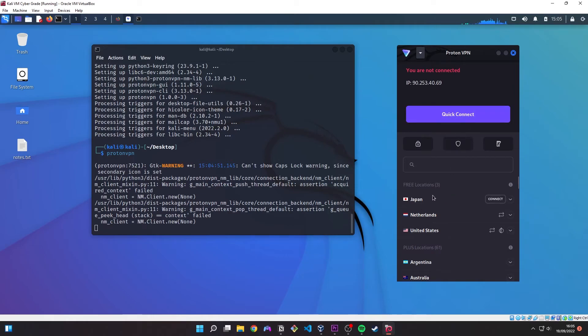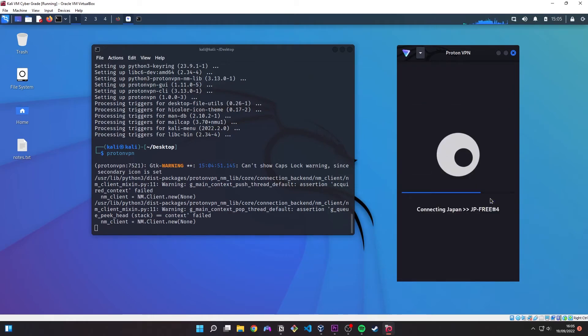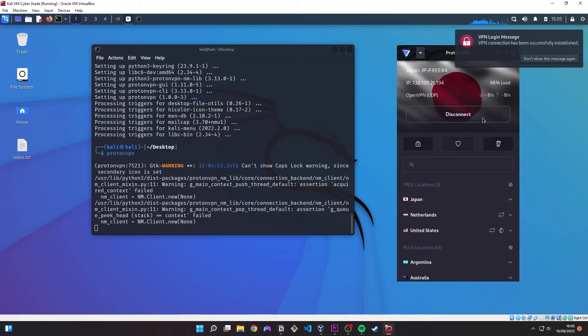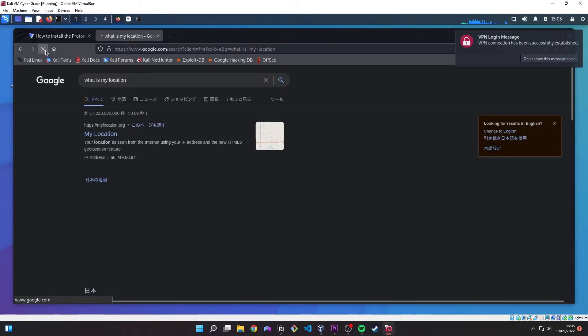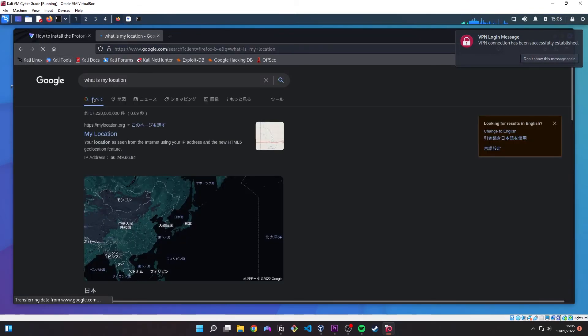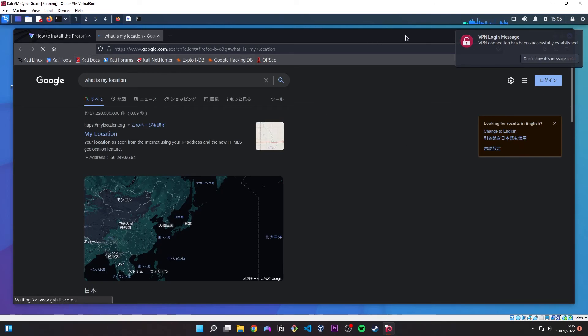So let's do a little test here. We can see that I just through watching there did what is my location. It came up with Glasgow which is where I am. Glasgow, Scotland. And we hit refresh on this after turning the VPN on and it now thinks we are in Japan. So yeah pretty cool.